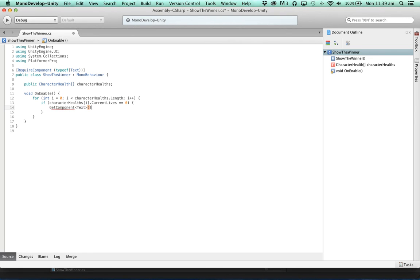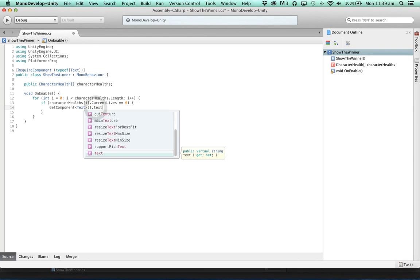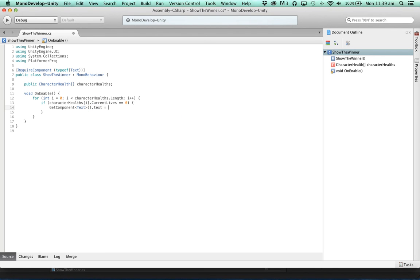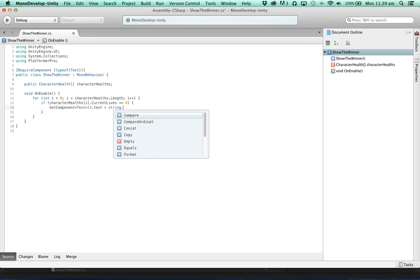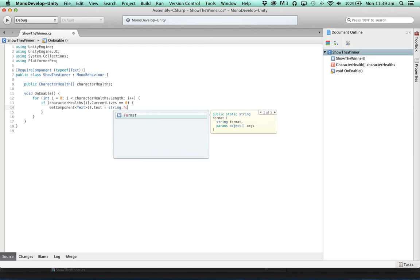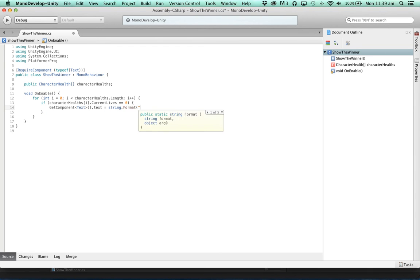We can get our text component. And we know that's not going to return null because we've required the text component.